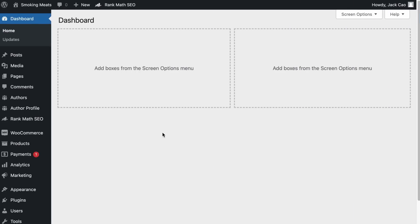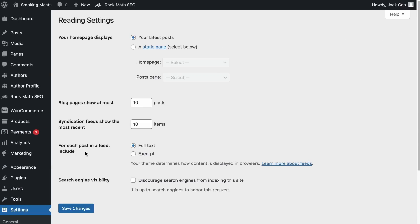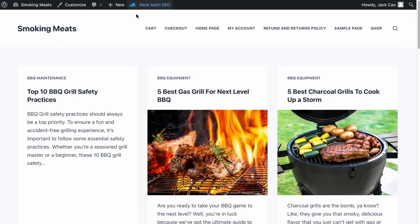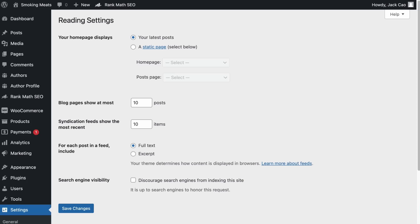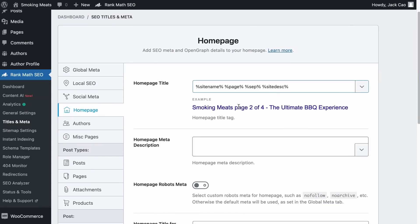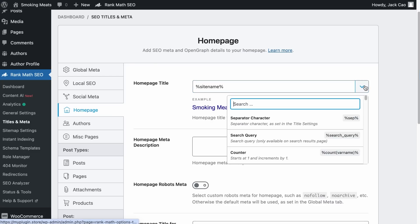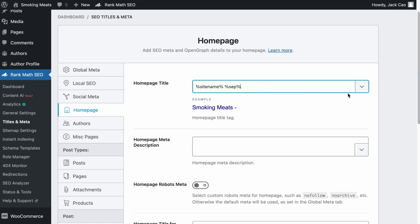To optimize the meta title and description of your homepage, it depends whether your homepage is a blog roll or a specific page. Check Reading Settings — if your homepage displays your latest posts, as a Rank Math user you can optimize meta title and descriptions by visiting Rank Math's Titles and Meta, clicking on Homepage. For example, the brand 'Smoking Meats' uses the site name variable, a separator, and the slogan 'The Ultimate BBQ Experience.'